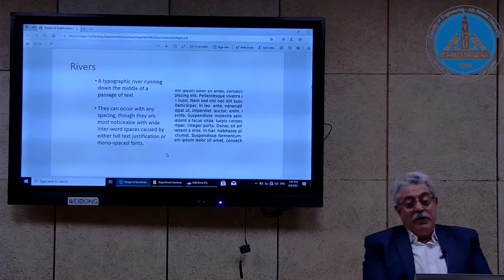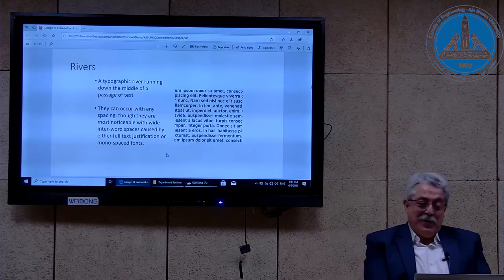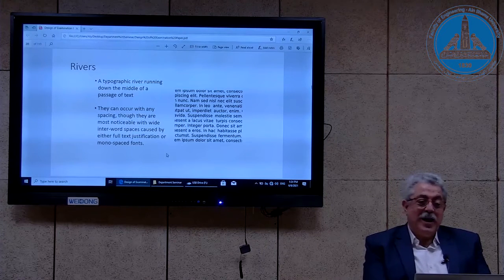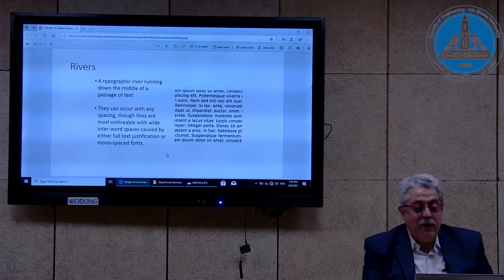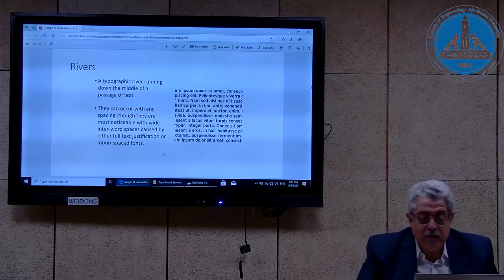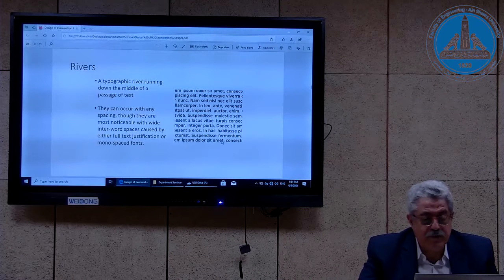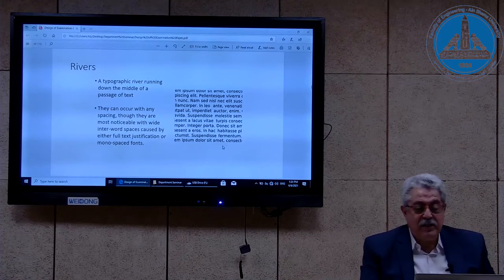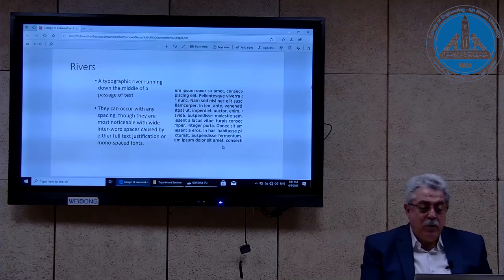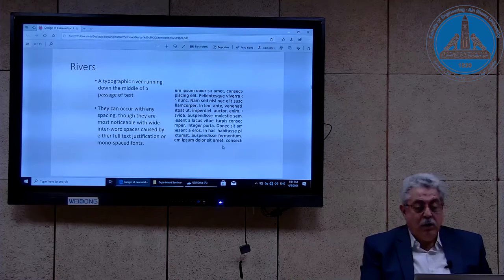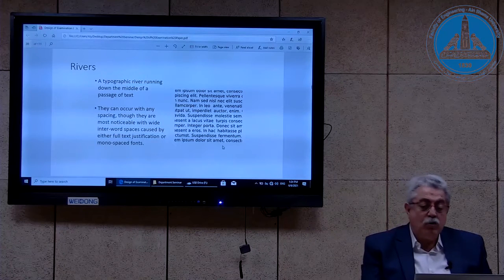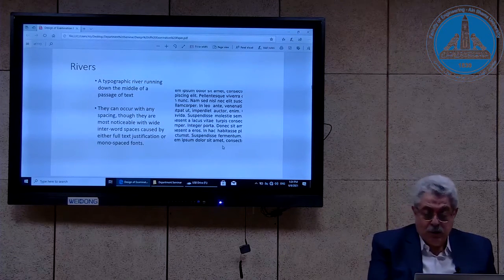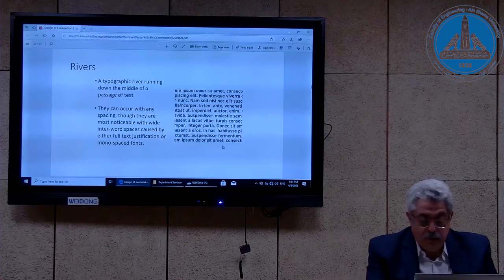Rivers here are not water resources — a typographic river runs down the middle of a patch of text. They occur with any spacing but are most noticeable with wide interword spaces caused by either full text justification or monospaced fonts. In addition to rivers, we also have lakes.